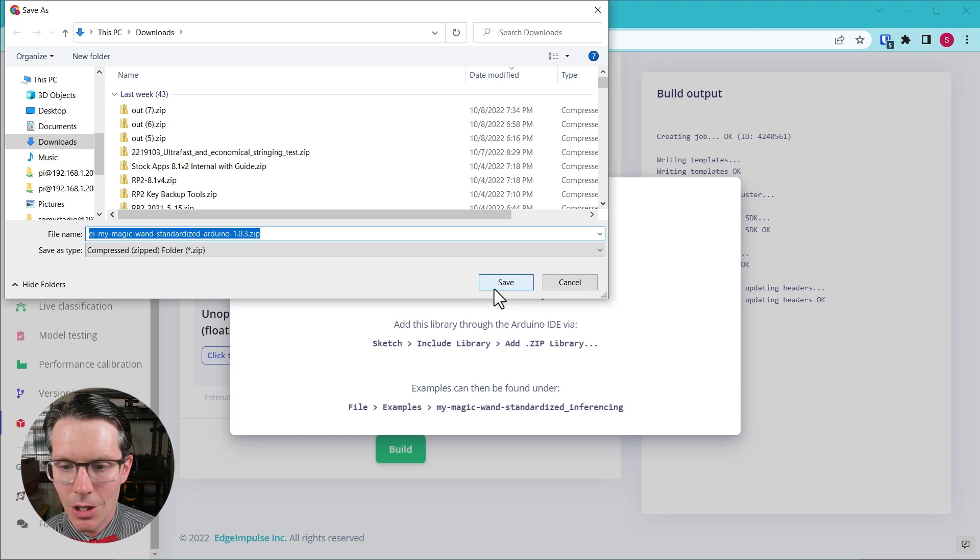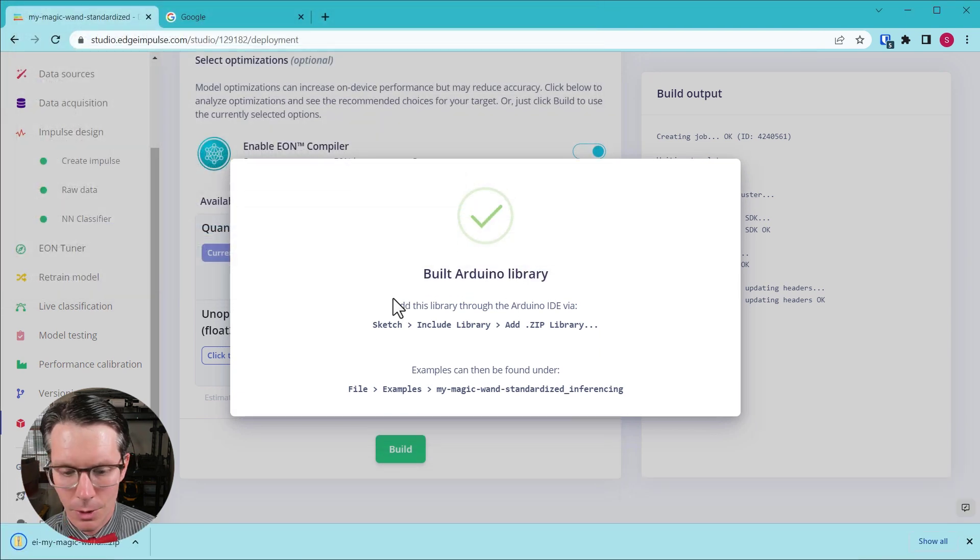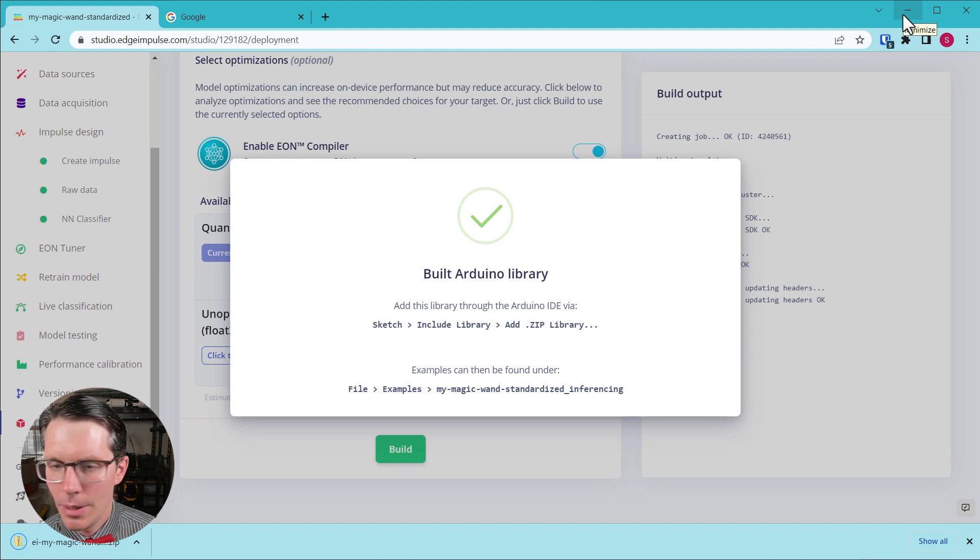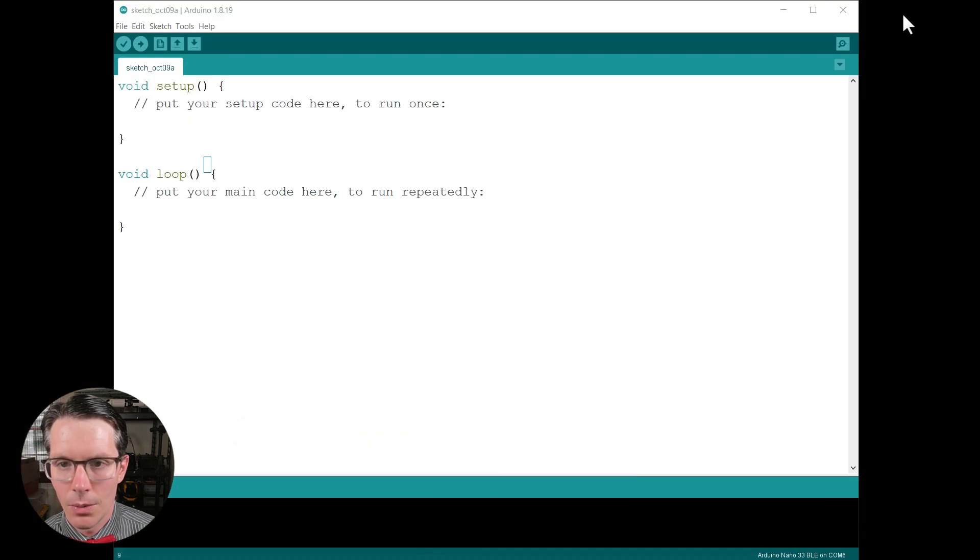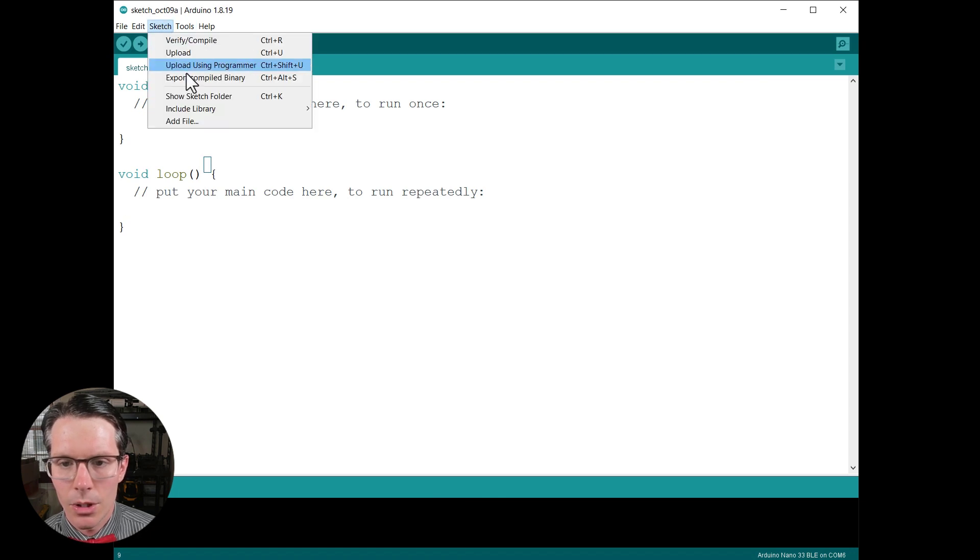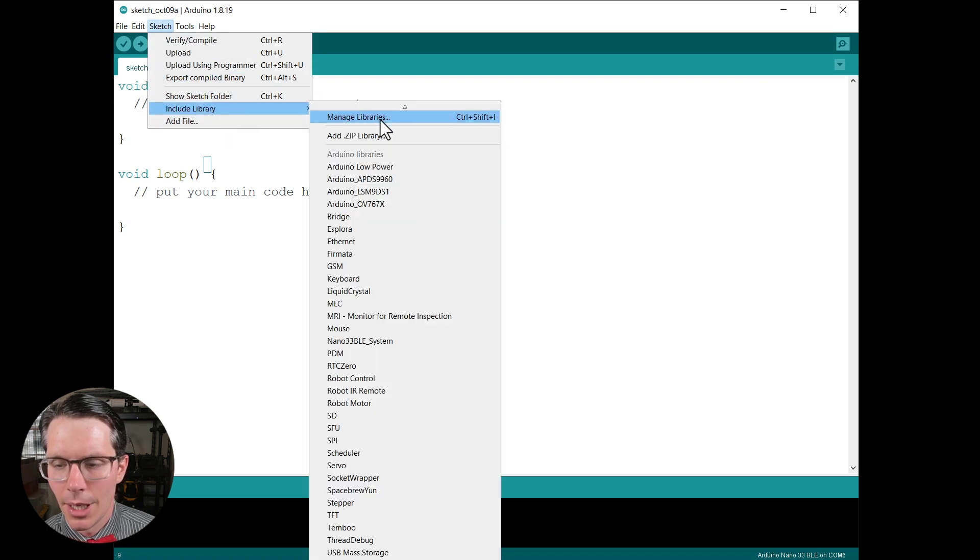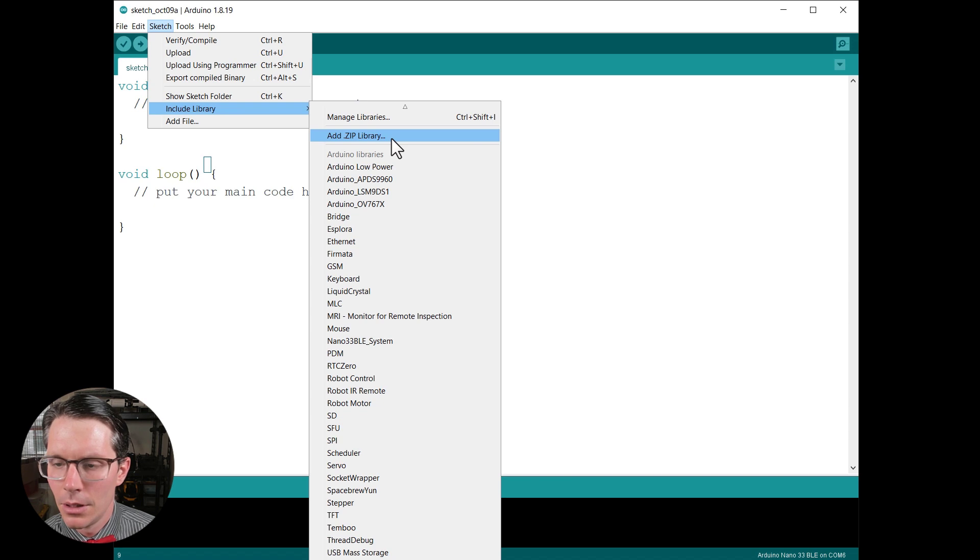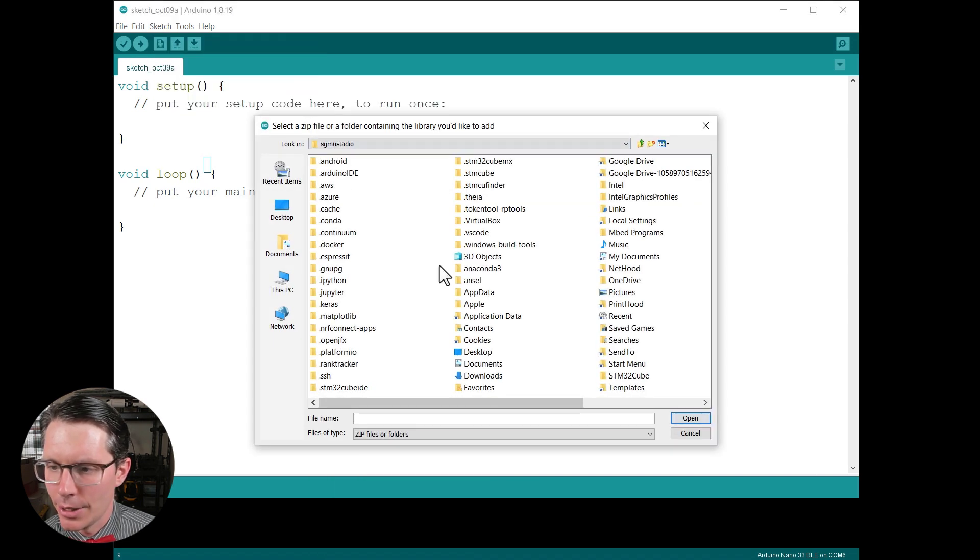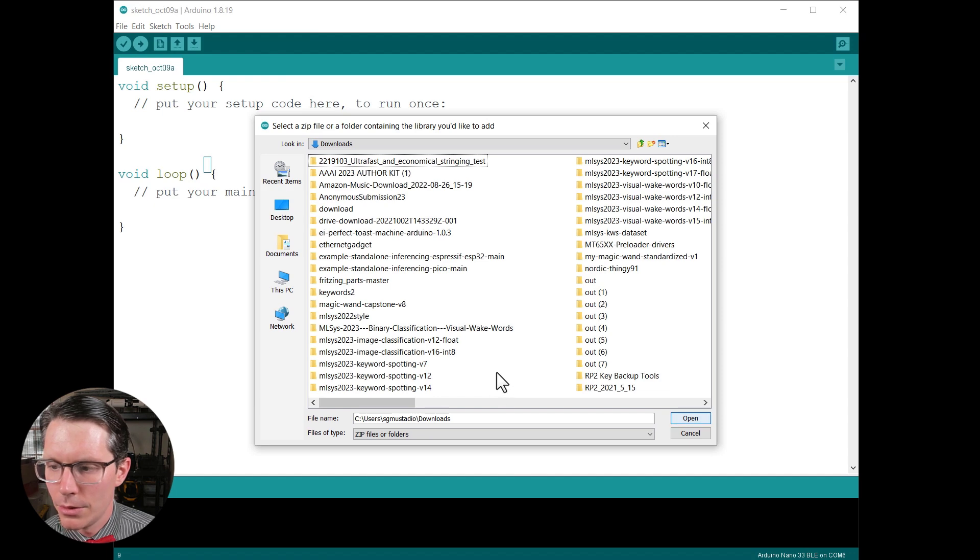When it's done, you should be able to save the Arduino library in your downloads folder and we are pretty much done with that. Open up Arduino and go to Sketch, Include Library, Add .zip Library.